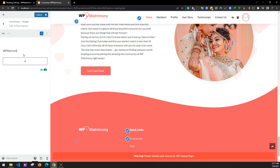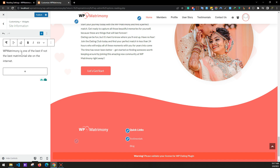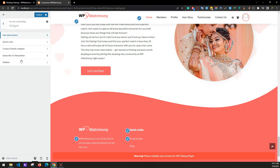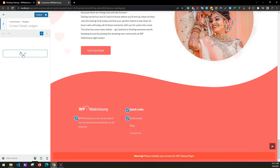Write something like: 'WP Matrimony is one of the best, if not the best, matrimonial website on the internet.' You can write anything relevant about your website.